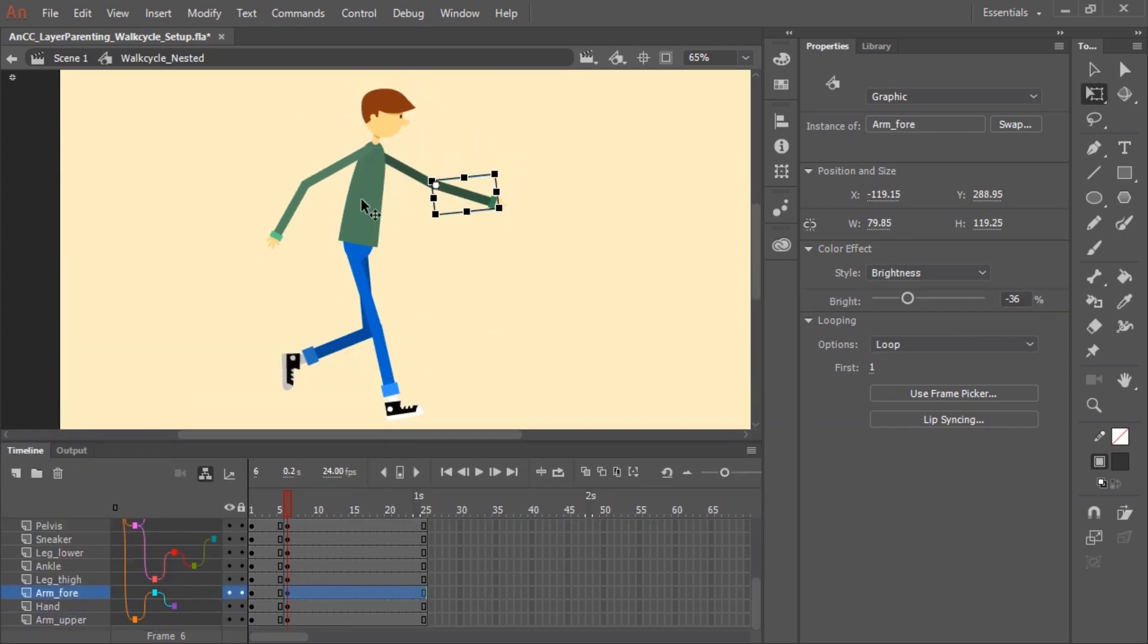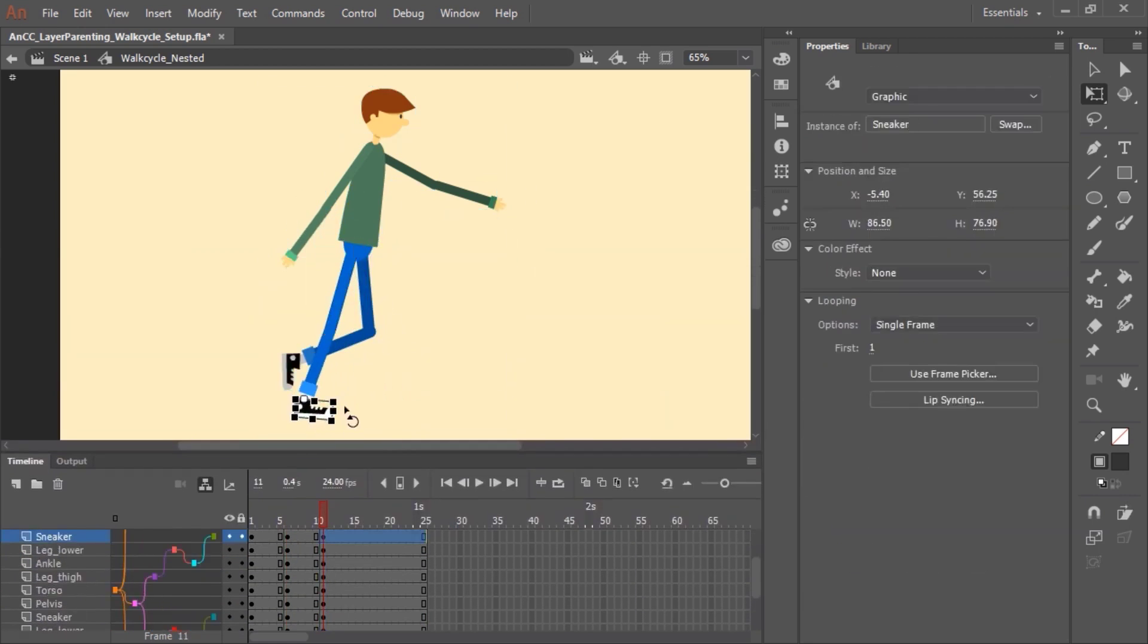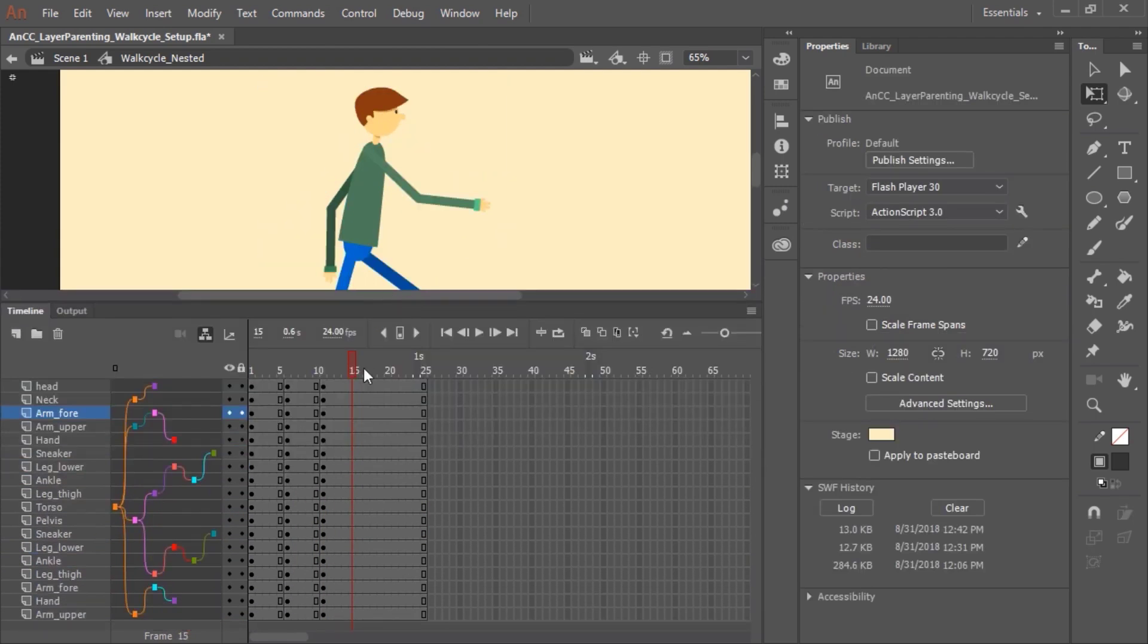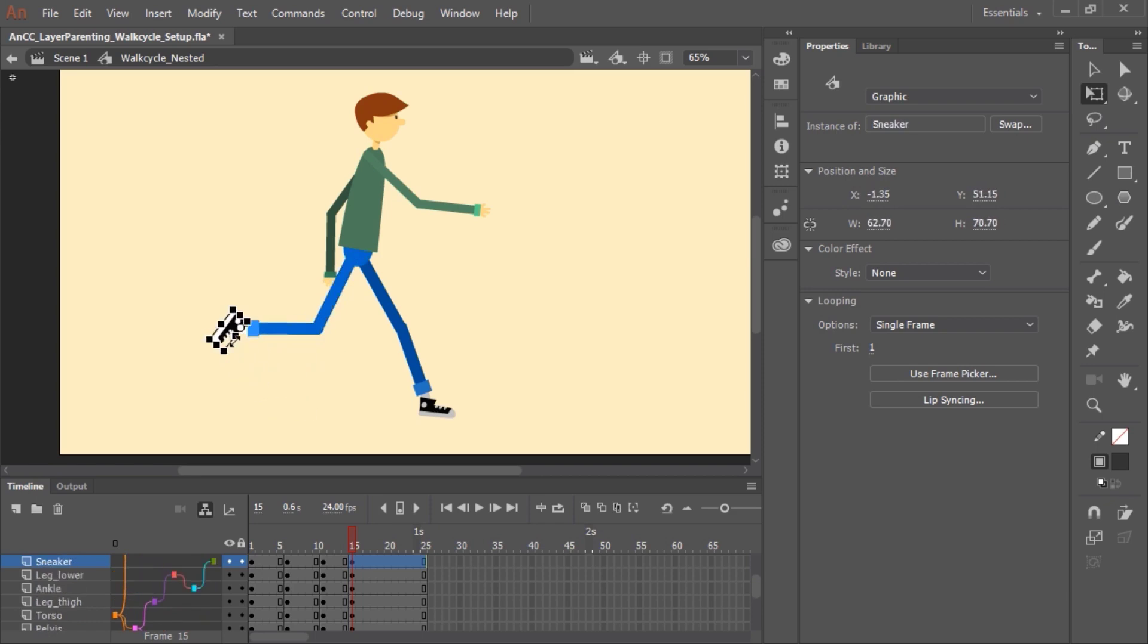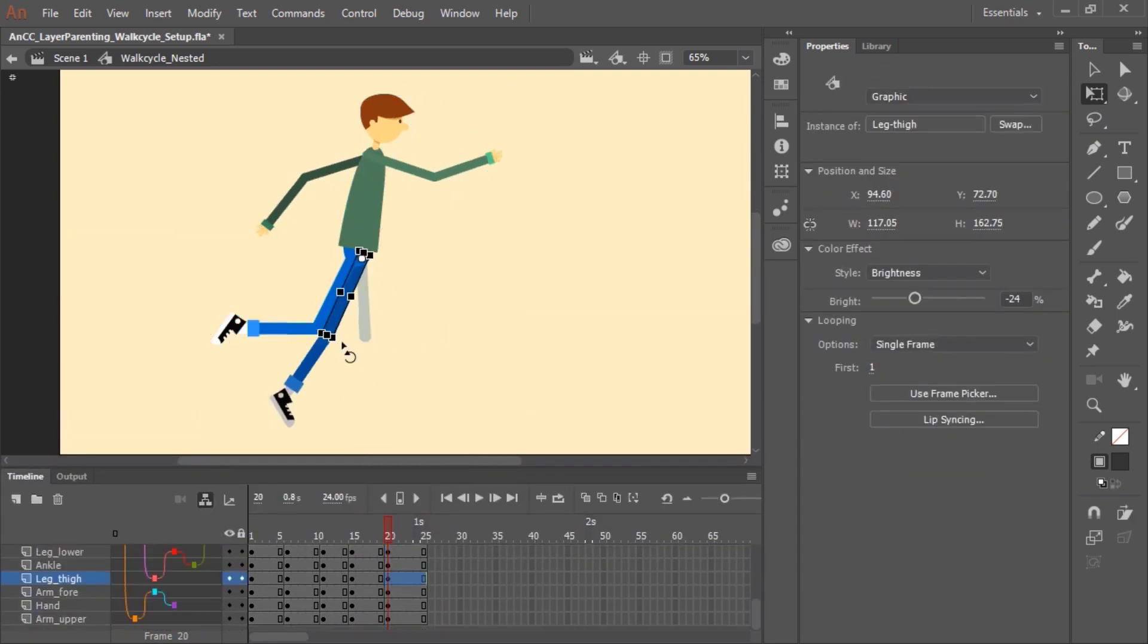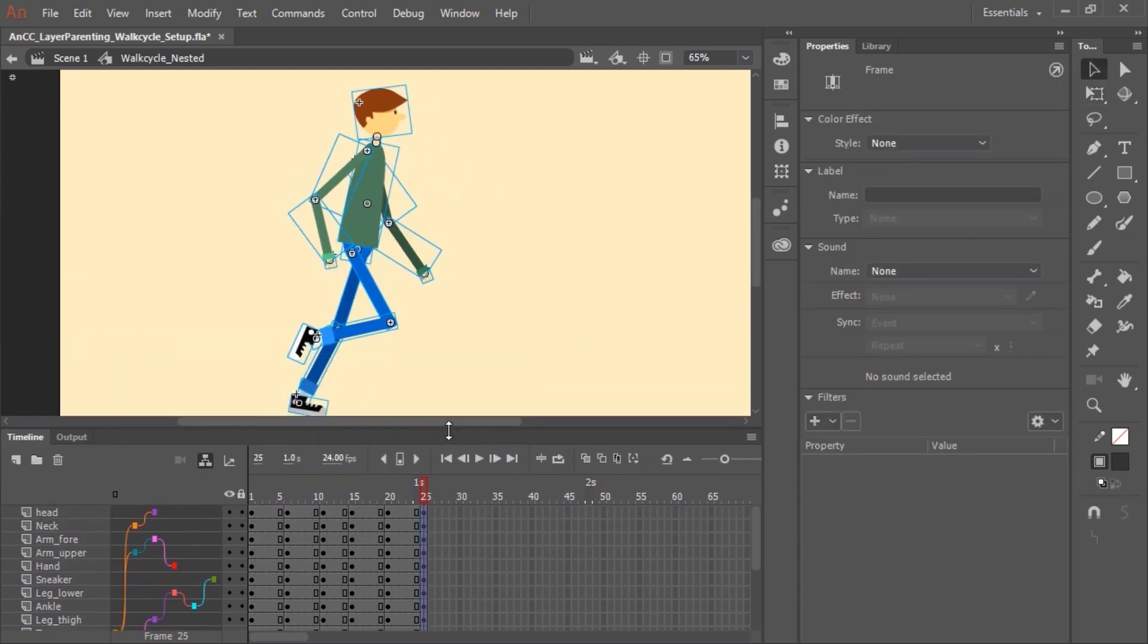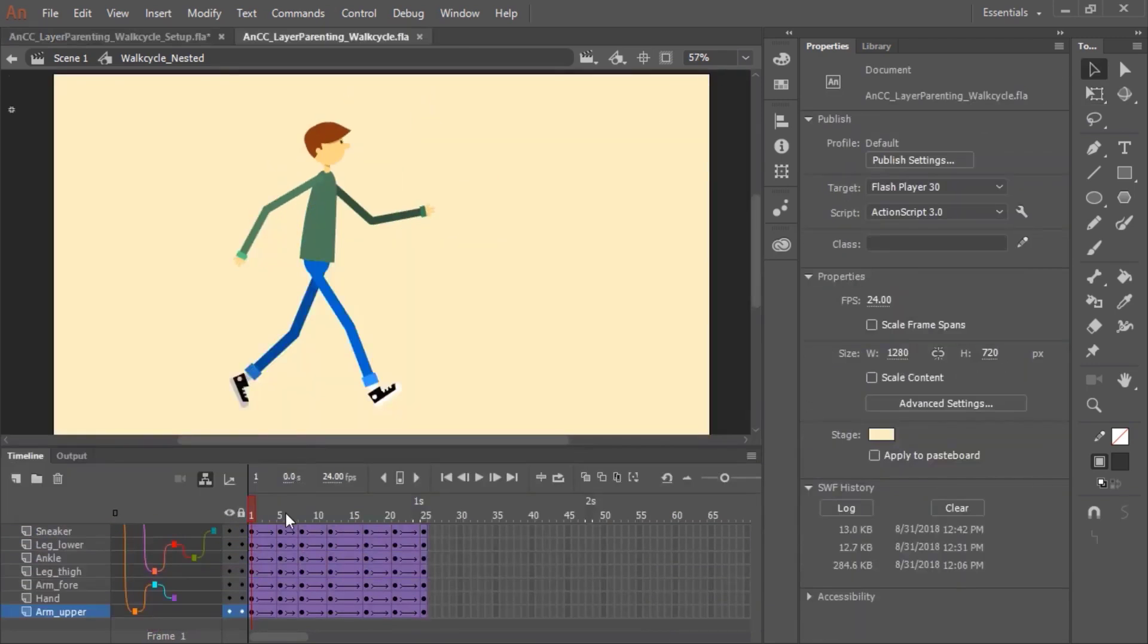In this case, we're going to make this character walk. As you can see, layer parenting is really a great new feature. It's a time saver. It makes animating characters and anything that has a lot of different moving parts that need to be linked together a much easier task. So I hope you enjoy this new feature, layer parenting.